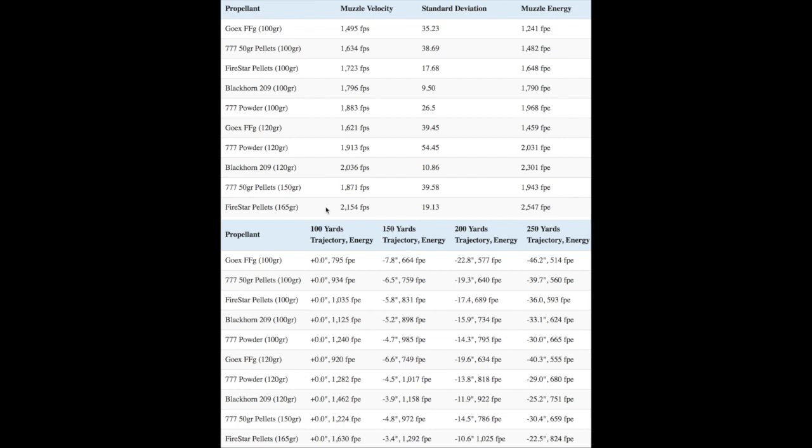The overall performance of the 777 Firestar pellets matched up well with Hodgkin's claims of producing higher velocities with less fouling than other 777 pellets. They also had the smallest variation of velocity out of every load I tested except for the Black Horn 209 loads. So what does it all mean?